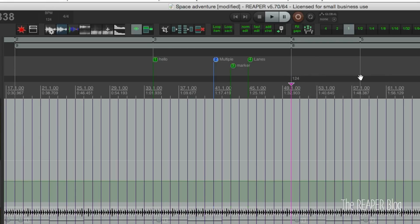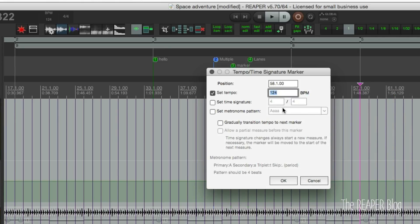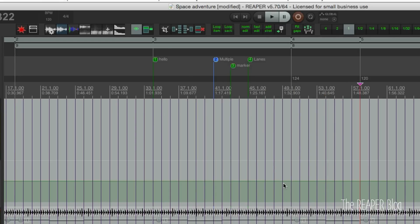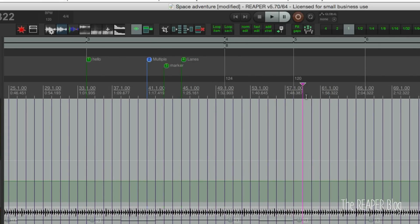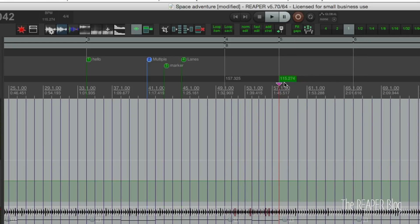I've got this one at 124. Let's go to 158 and put in a new tempo change — a tempo marker — and change it to 120. Now that we have two tempo markers, we can adjust both at the same time. Click one and hold Command+Option on Mac or Control+Option on PC, then drag to change both tempo markers simultaneously.